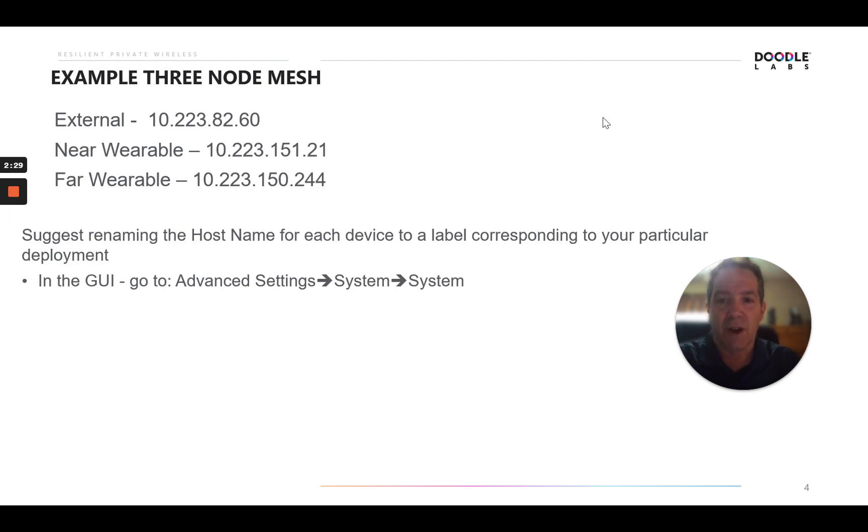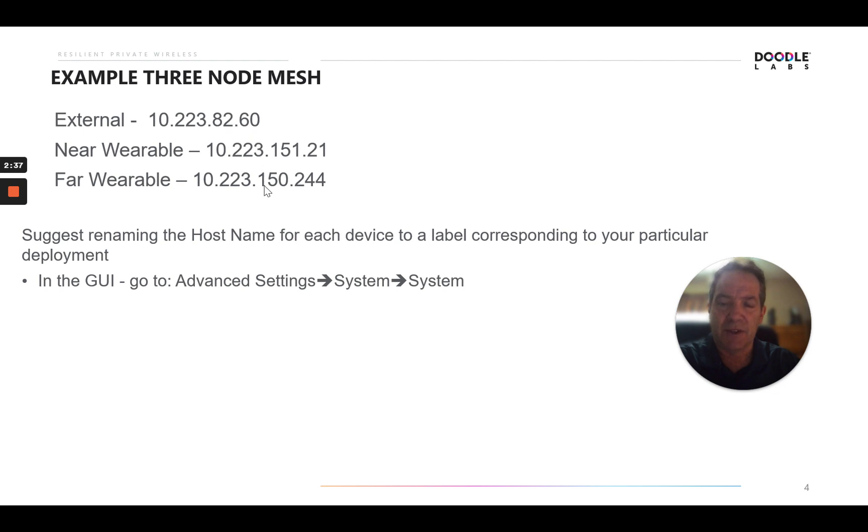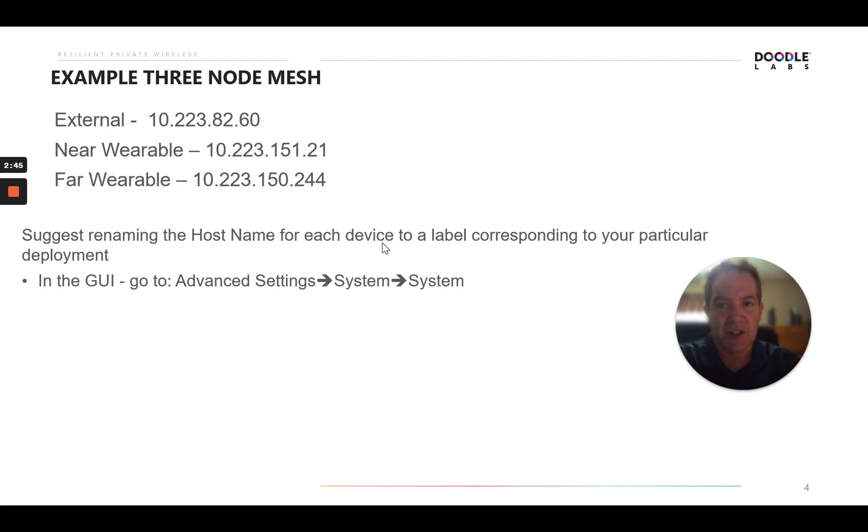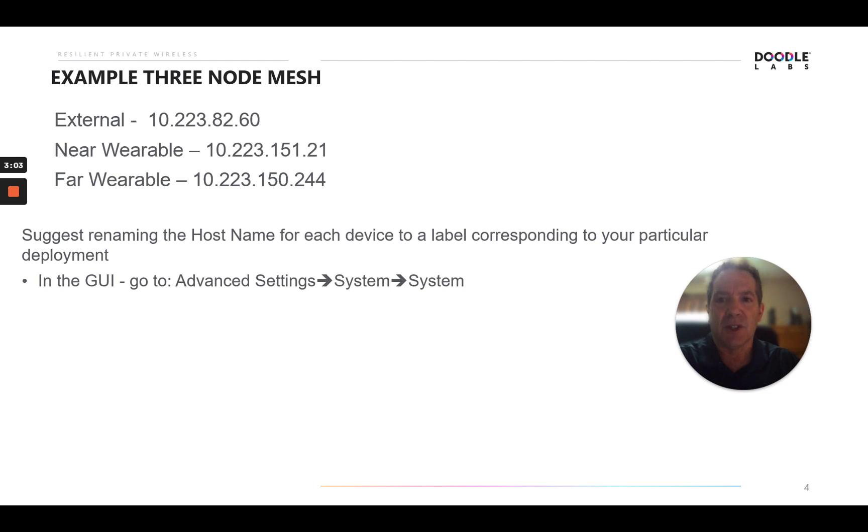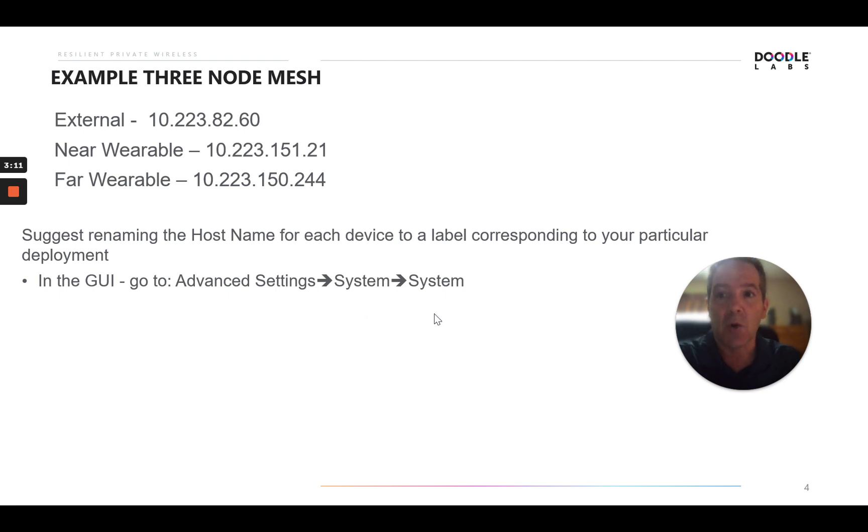We have a three-node mesh here that I'll log into. It's an external device and two wearables. These are the default IP addresses of each that we'll log into. As you see here, I've also suggested renaming the host name for each of the devices in the network to a label that corresponds to your particular deployment. You want it to be more recognizable than just the MAC address and a few reasons for that. One of which is when you get into the mesh map, the devices will appear and it's much more recognizable to have a name associated with it or a mnemonic than just the MAC address. And to do that in the GUI, you would go to advanced settings and then system and system. And there you can go ahead and change the host name to something that's more relevant to your particular deployment. So let's log in.